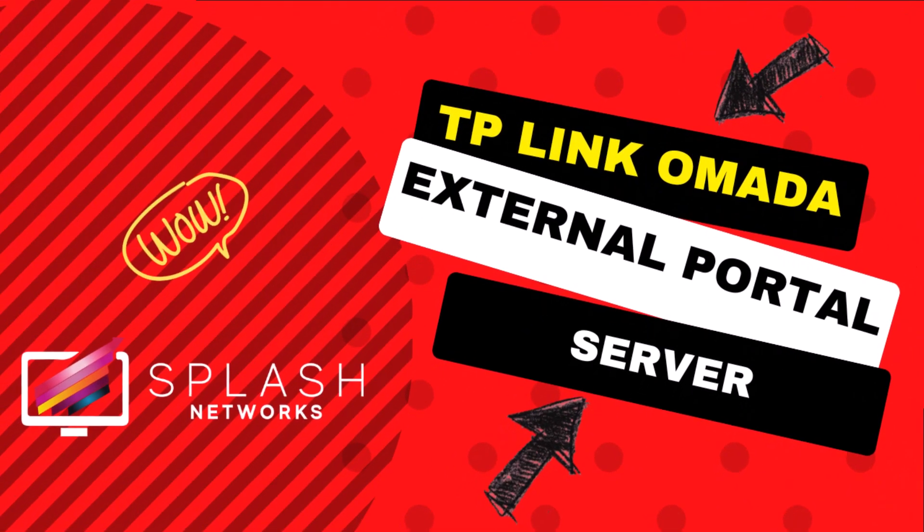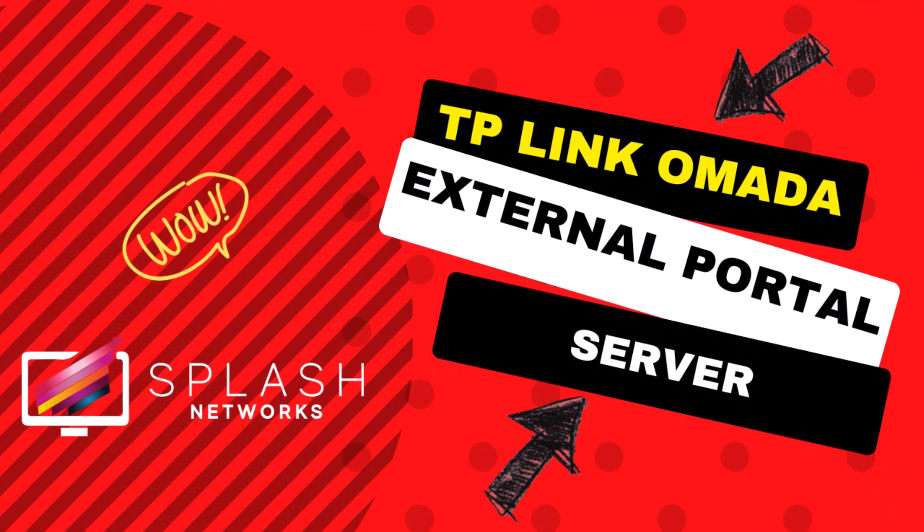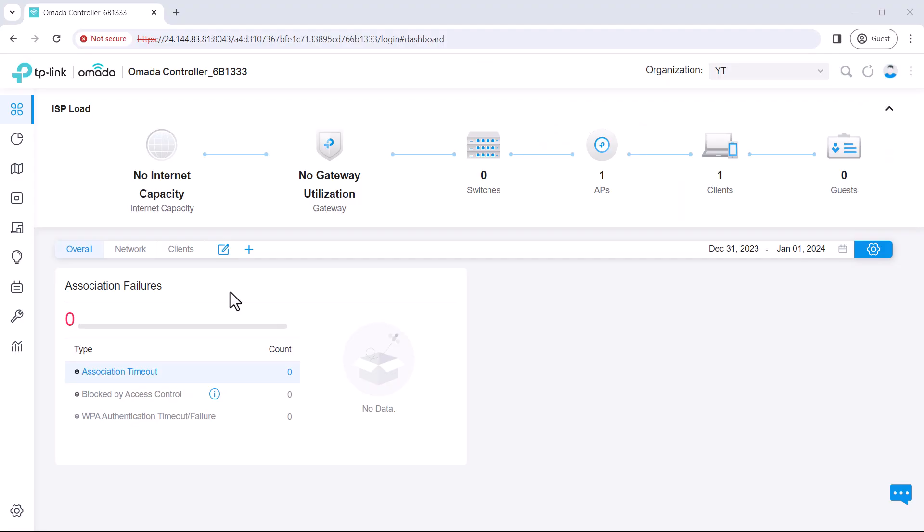Welcome, today we'll learn how to set up an OMADA controller to connect to an external captive portal server which is the most flexible and customizable method for engaging with users on Wi-Fi and collecting their data for marketing purposes.